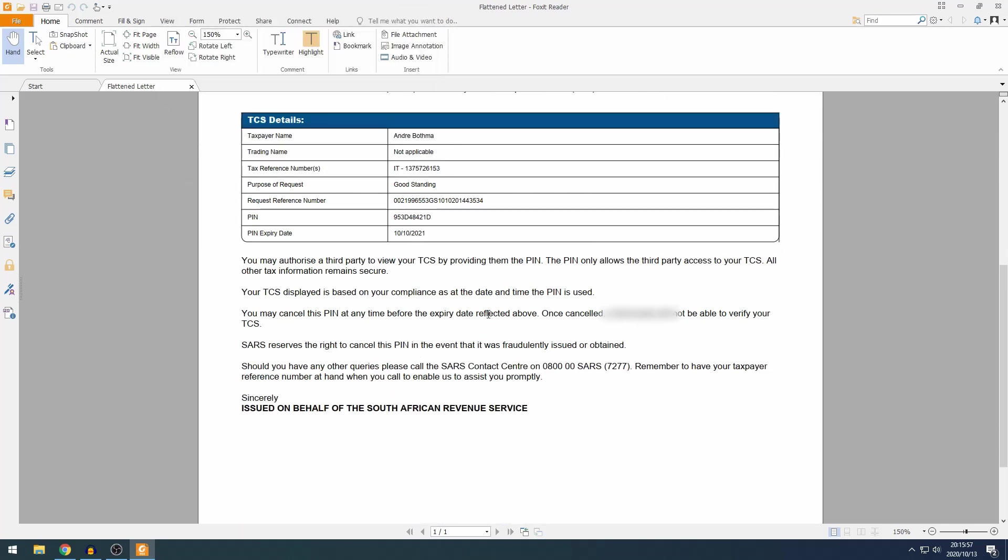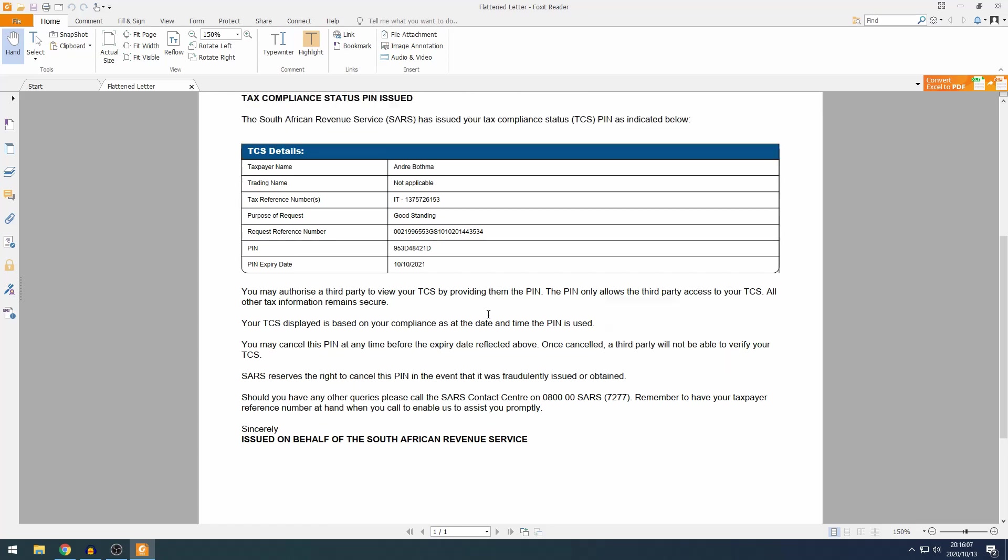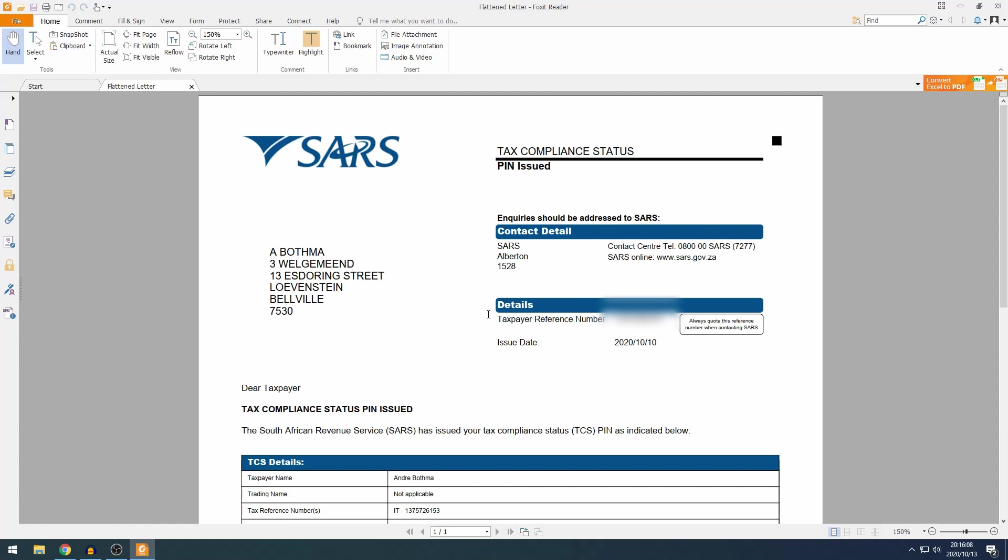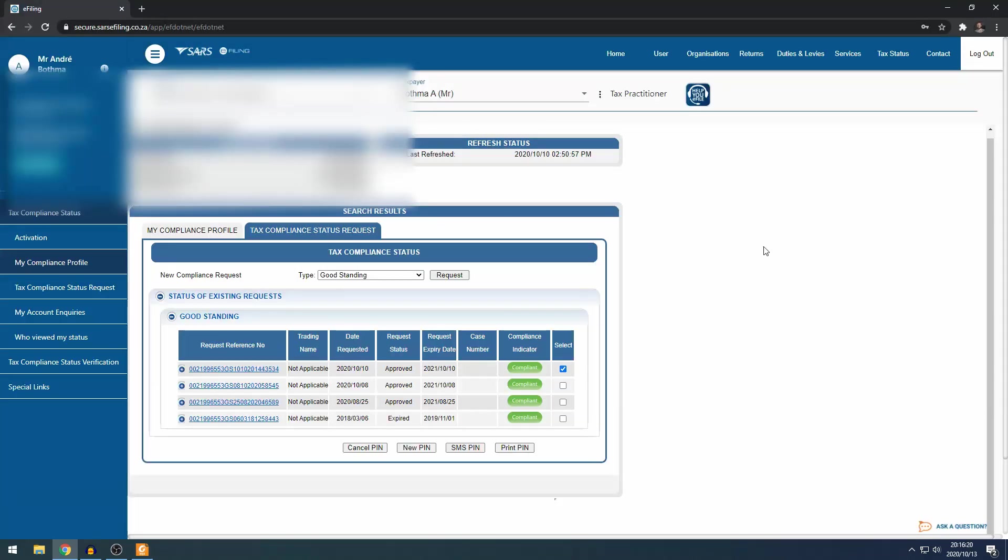And you can use this to send to third parties who might ask for the pin, and then third parties will be able to see what is your tax compliance so they can do business with you. If you have any questions, let me know.